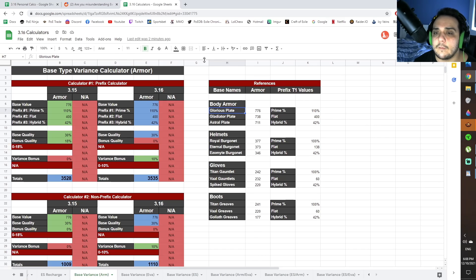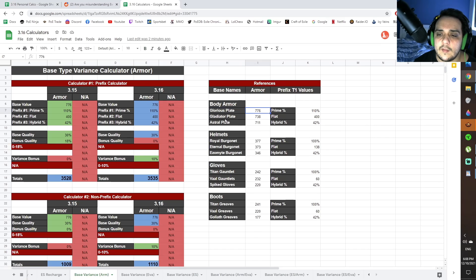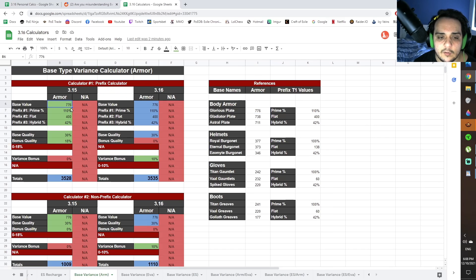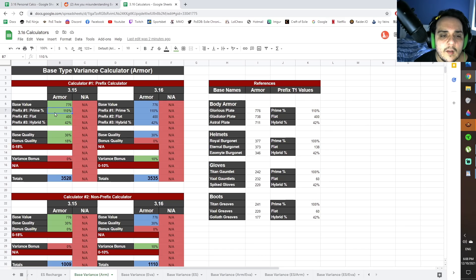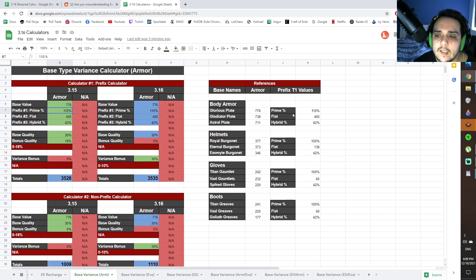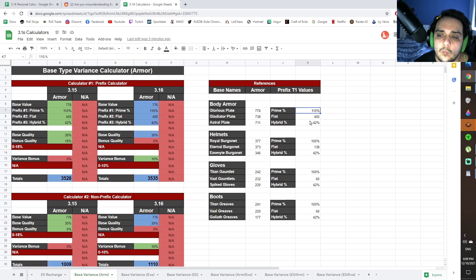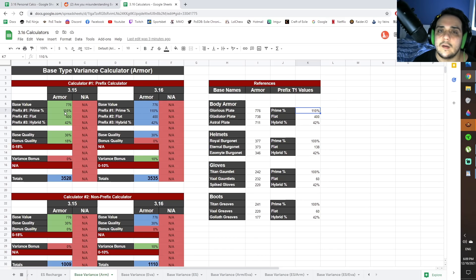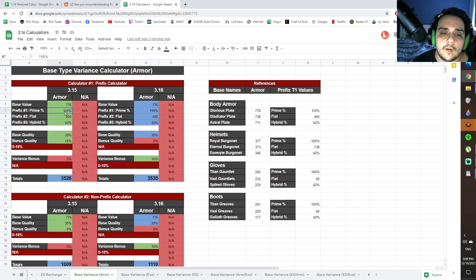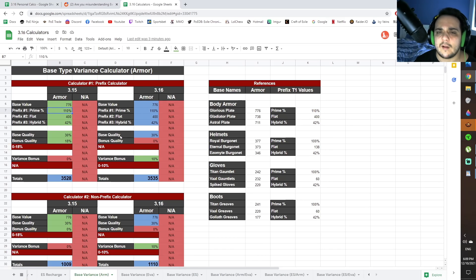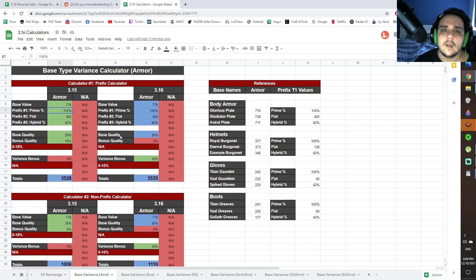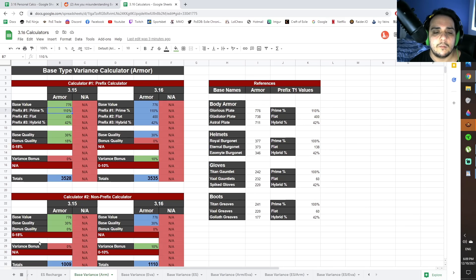Now, the way this calculator is going to work, let's say you want to calculate for a glorious plate. You're going to see that it has 776 base armor. You're going to put that in there. The prefix number one is the percentage increased armor. Now, the top roll here is 110. That's a tier one roll. If you want to do a lower tier, feel free to just pop in whatever number you want, but I've shown the max value since I guess a lot of people want to look at, hypothetically, the top end, and then down here you have the low end.